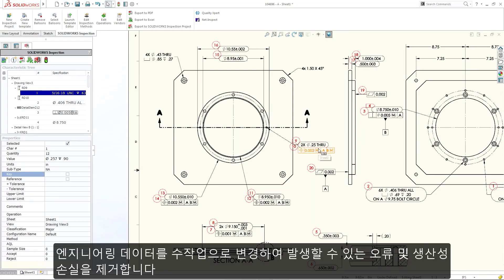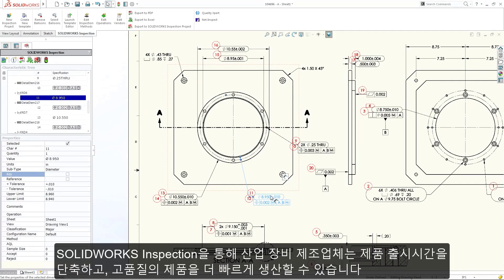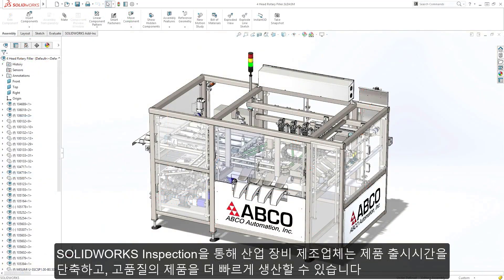By eliminating errors and lost productivity due to manual translation of engineering data, SOLIDWORKS Inspection enables industrial equipment manufacturers to produce higher quality products faster while accelerating time to market.